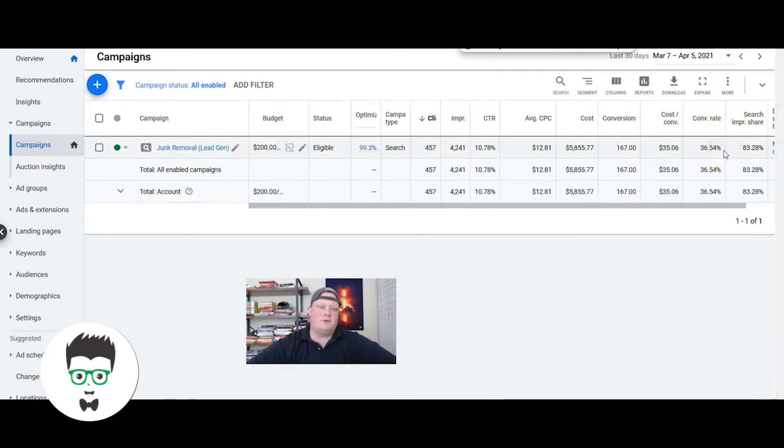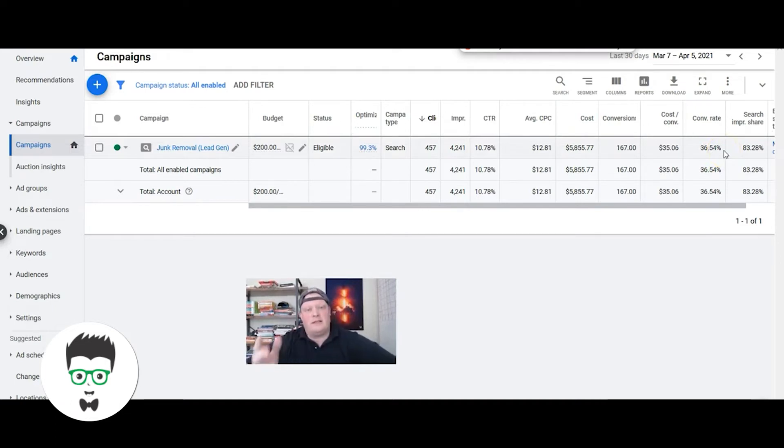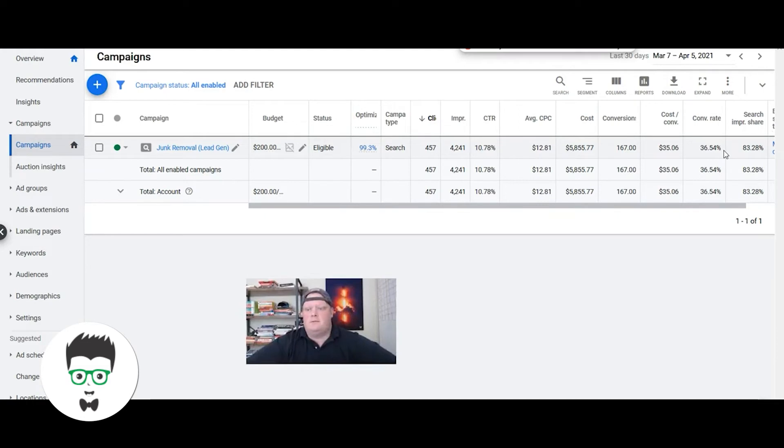So conversion rate is the percentage of traffic, or percentage of clicks they're getting, that actually becomes a lead. So roughly in their campaign, more than one out of every three clicks is producing a lead for them.